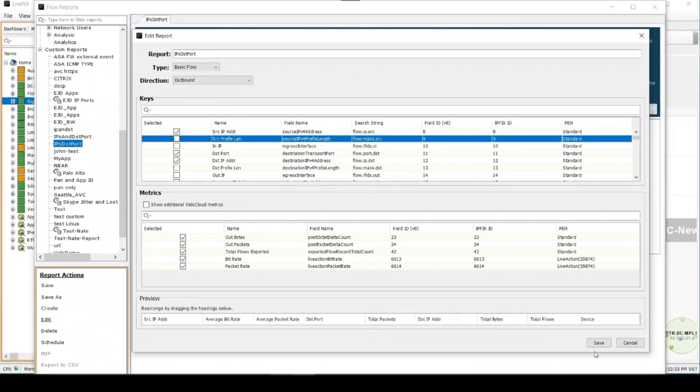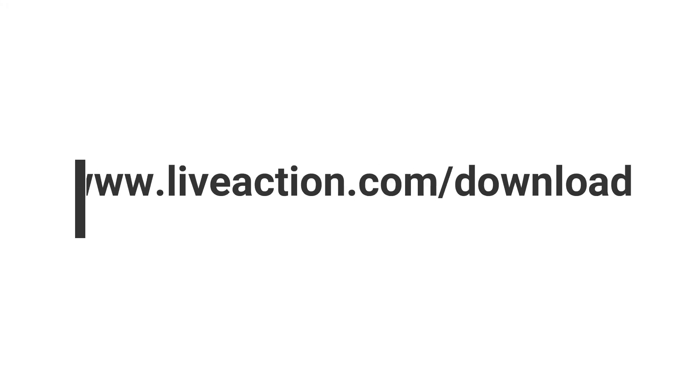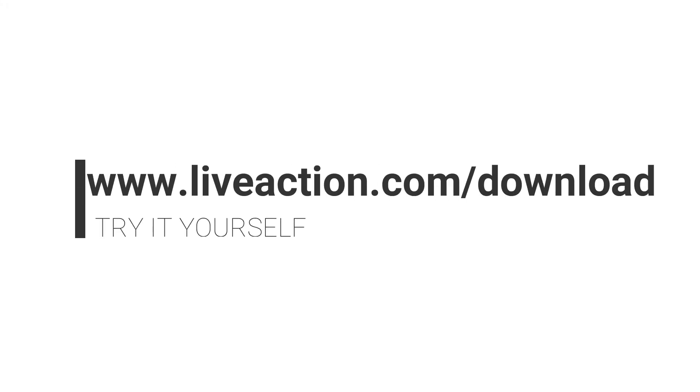To understand our full reporting capabilities, please go to www.liveaction.com/download to have a go yourself. Thank you.